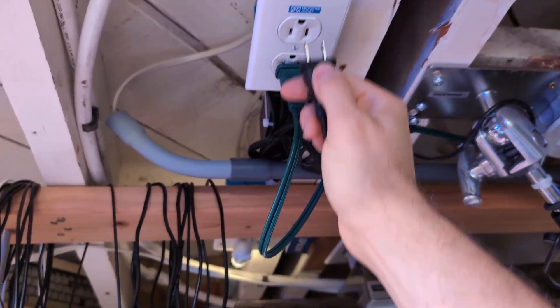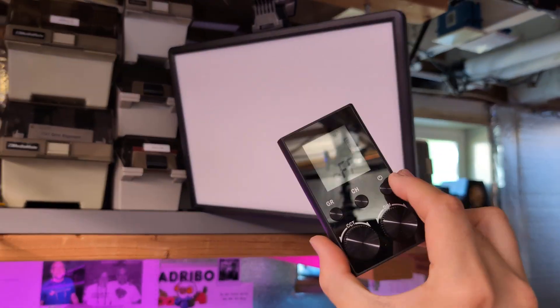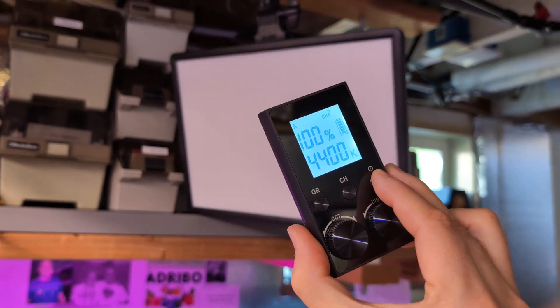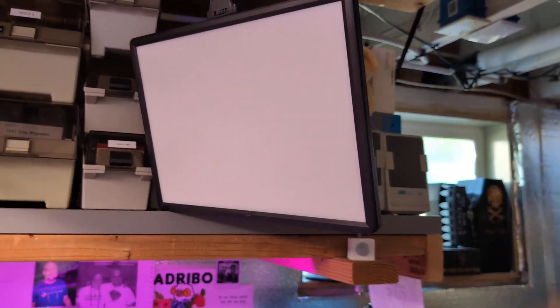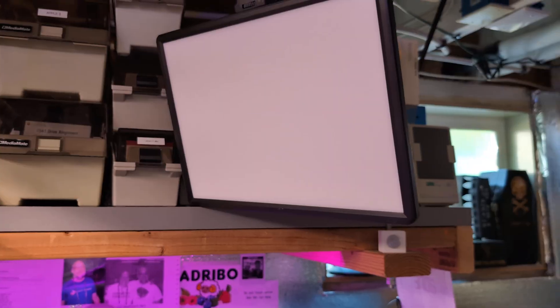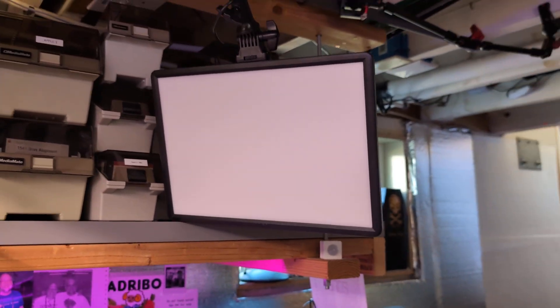You unplug this, plug it back in, and now the light is dead again. And you have to wait the full two minutes.